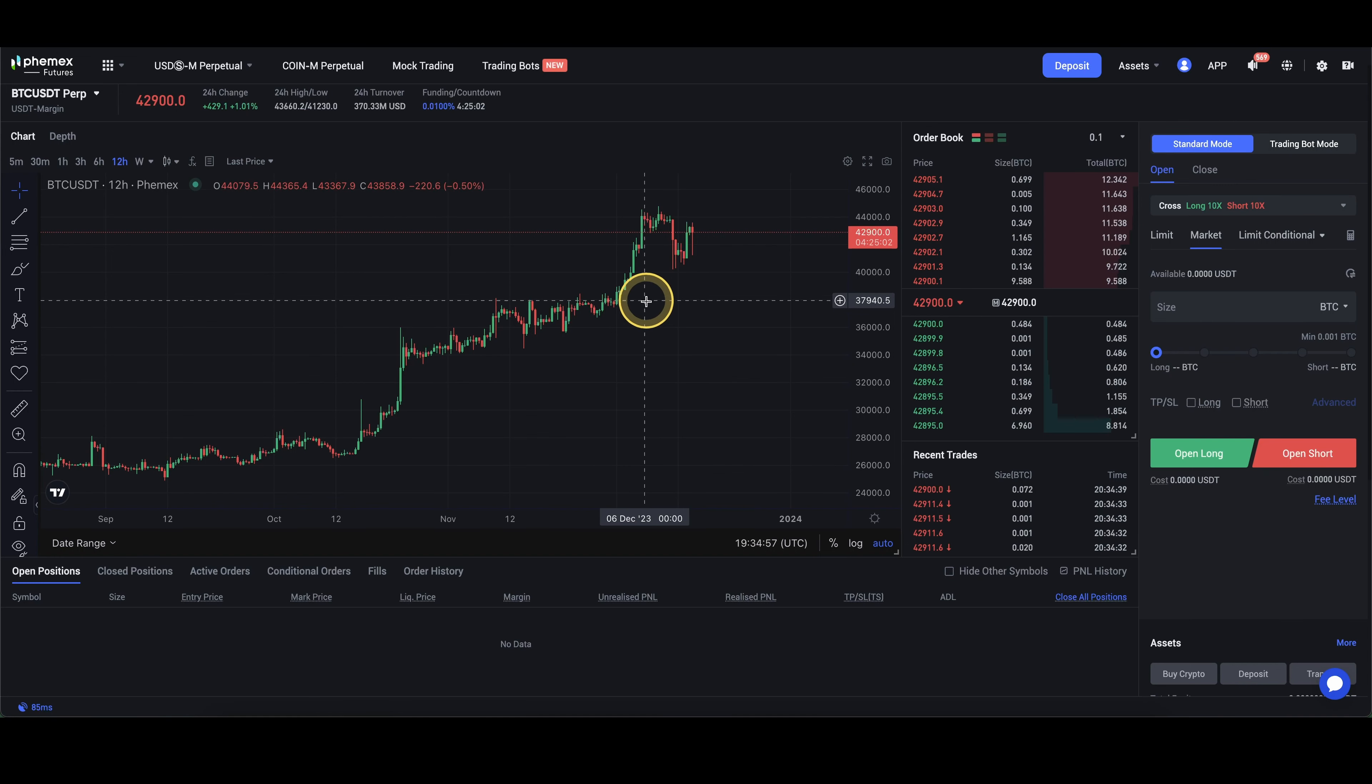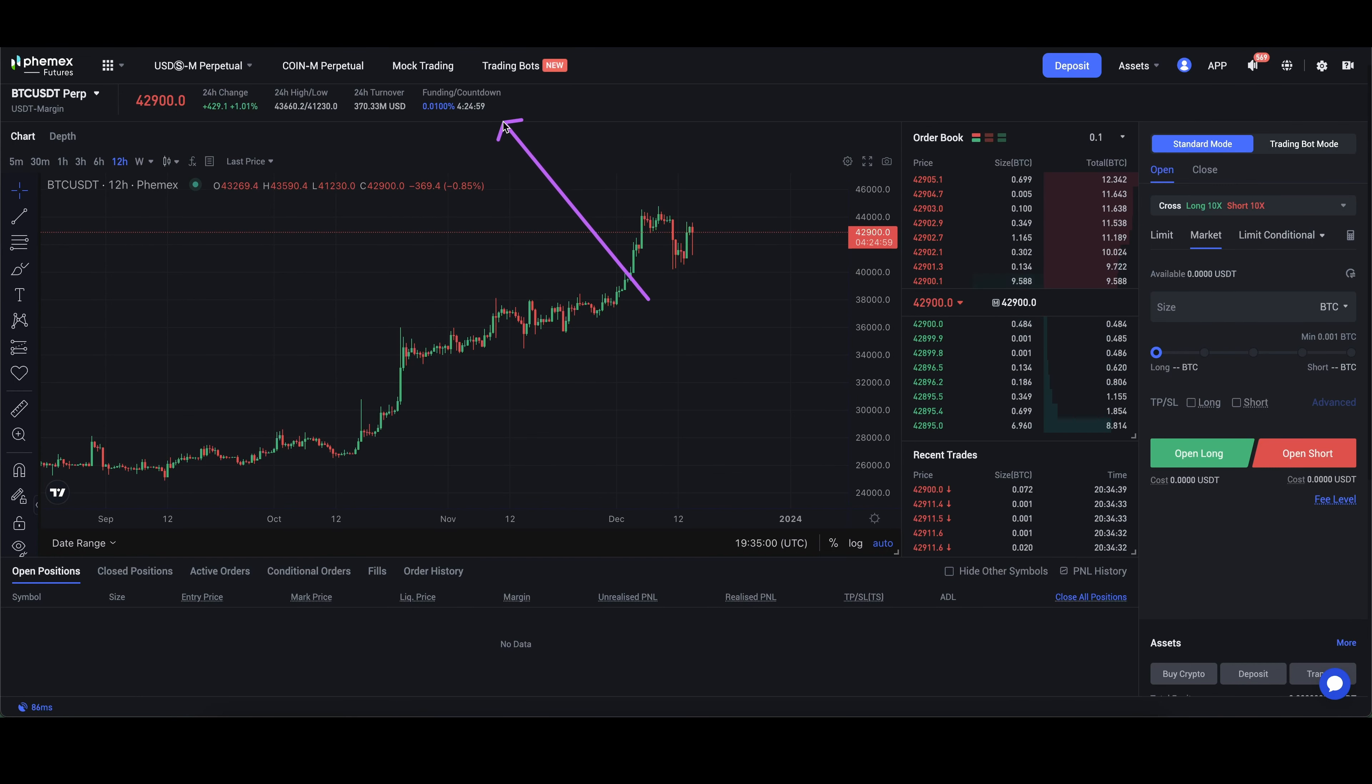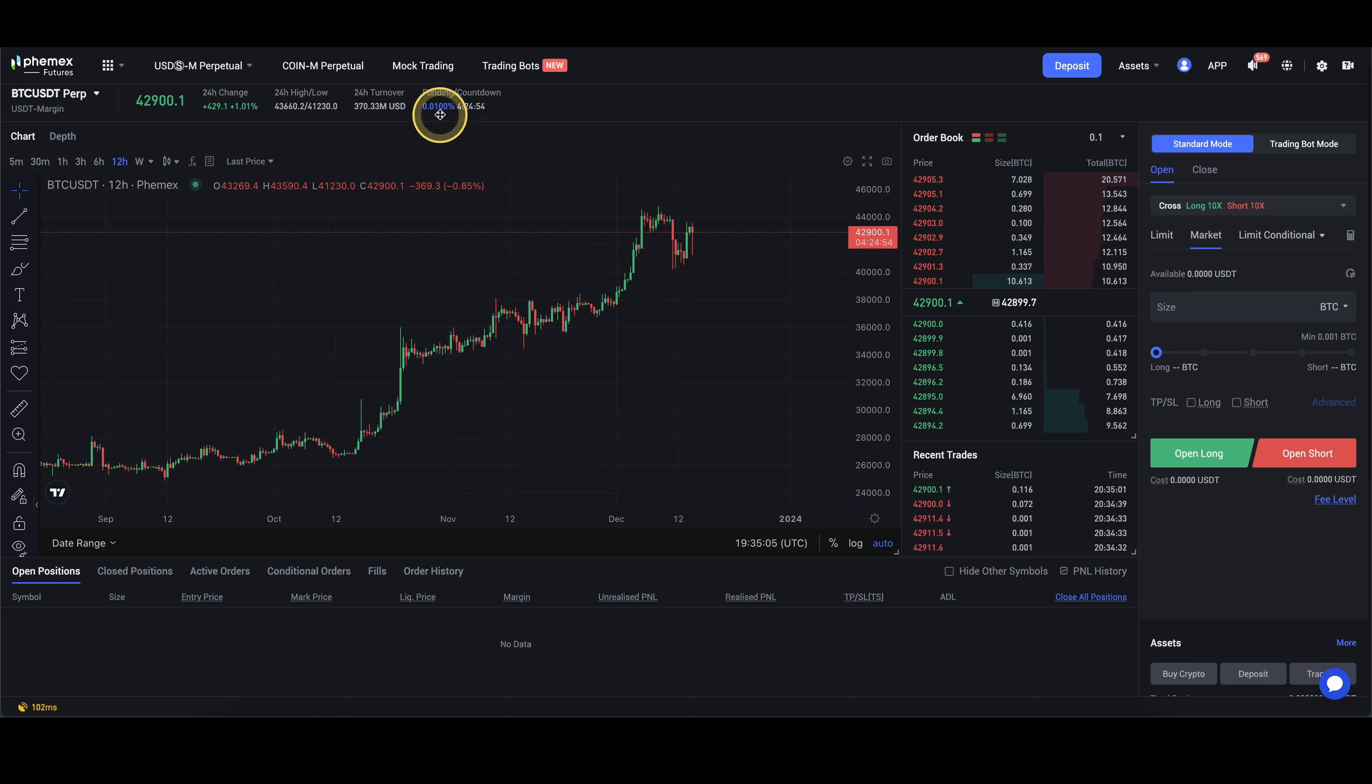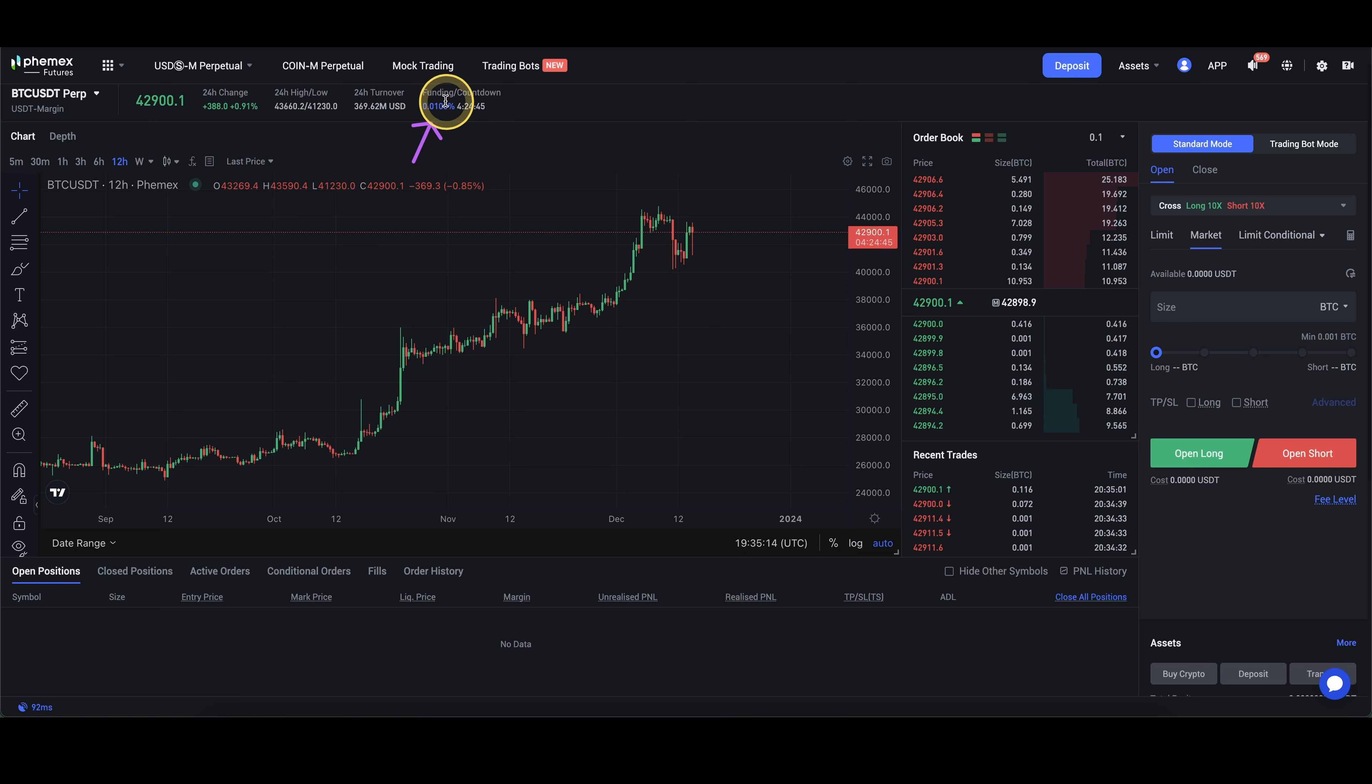The last fee that also can occur is the so-called funding fee, which you can always see up here. There is a timer when it occurs and there is a rate. The rate is important. If this is positive, then you have to pay it if you have a long position and you will actually be credited that amount of your position size if you have a short position. On the other way, if here is a minus before, so it's a negative value, then you will get it granted if you have a long position and you will have to pay it if you have a short position.